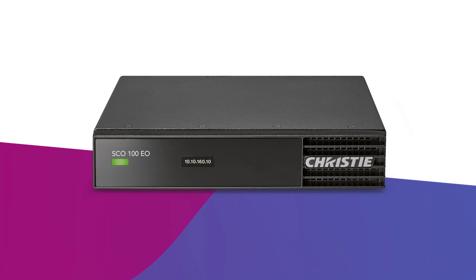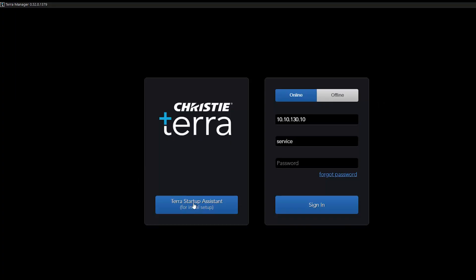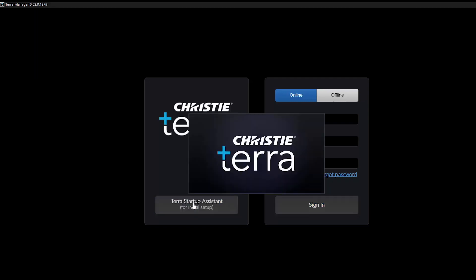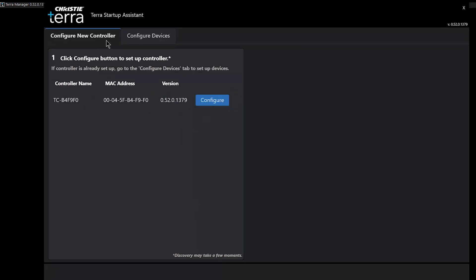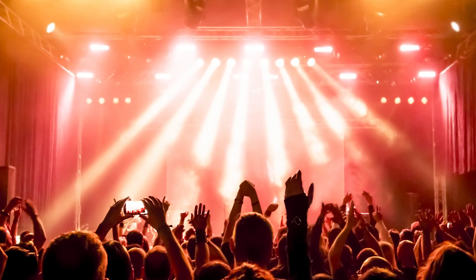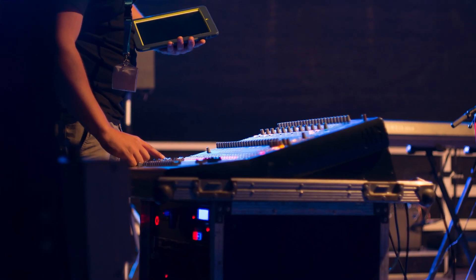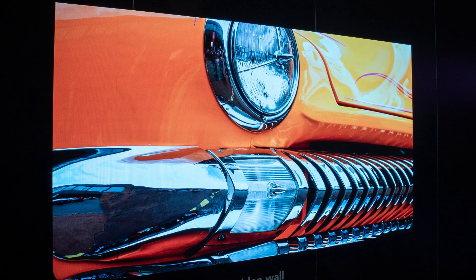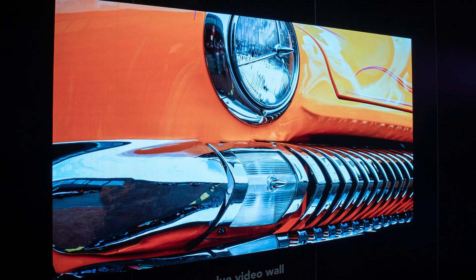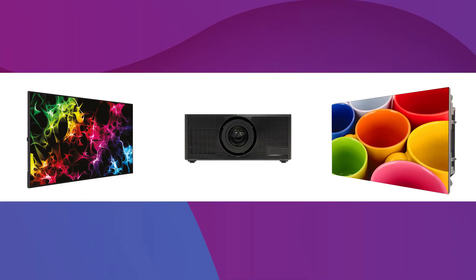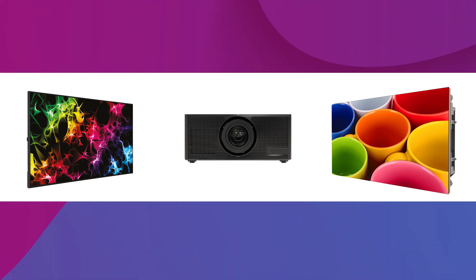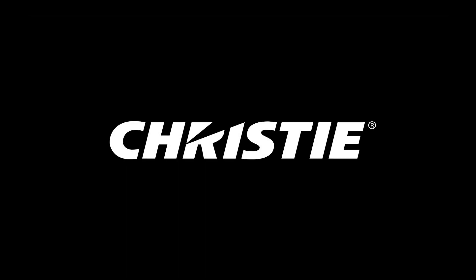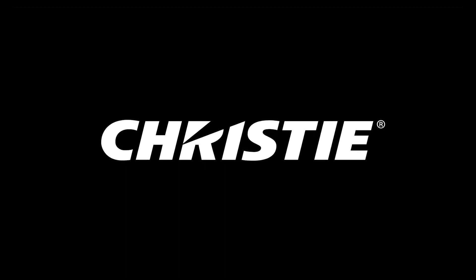Terra Controller, operating from its secure and reliable platform along with the suite of software and interface tools, Terra startup assistant, Terra manager, and the API options make Christie Terra the ideal solution for today's audio-visual switching, distribution, control, and processing. As with all Christie solutions, Christie Terra integrates with Christie's projection and direct view LCD and LED displays. Work with us on your next AV over IP project.